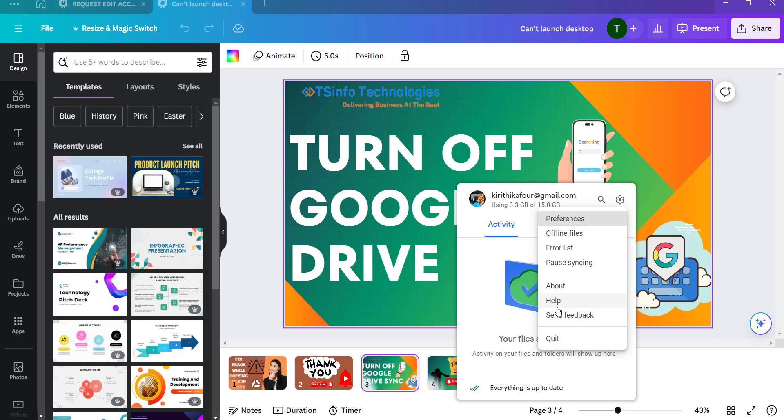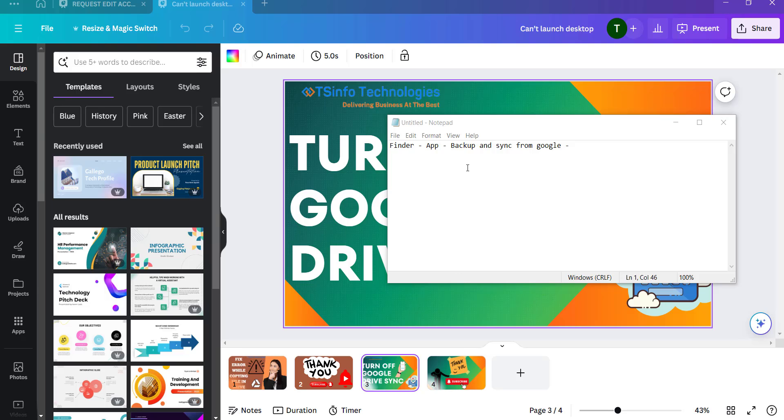For Mac, we have to click on the Finder, then click on Applications, and then click on Backup and Sync from Google. Once you click on that, and click on pause, the synchronization will be stopped from the Mac device.